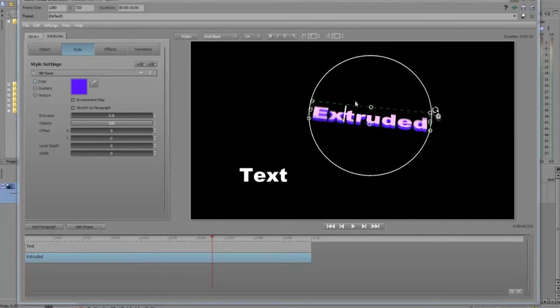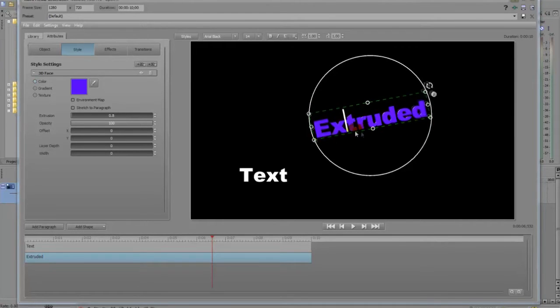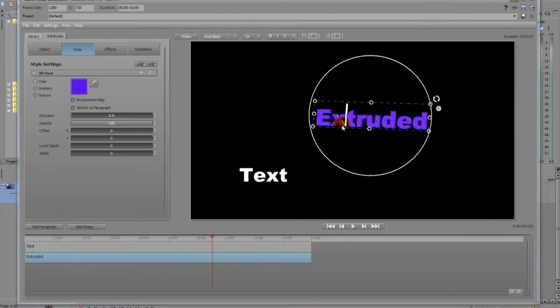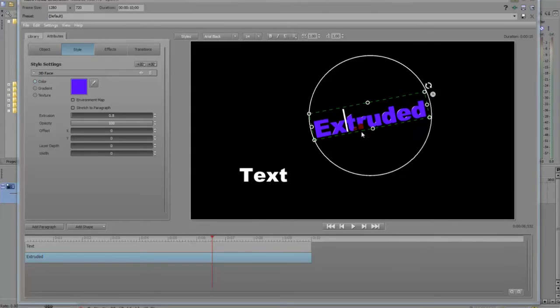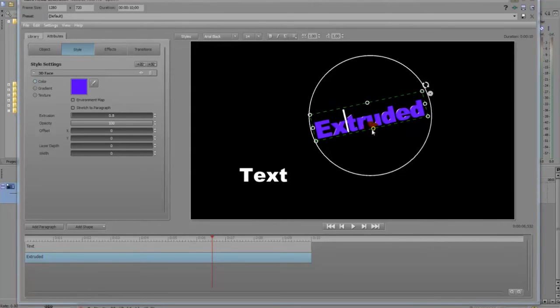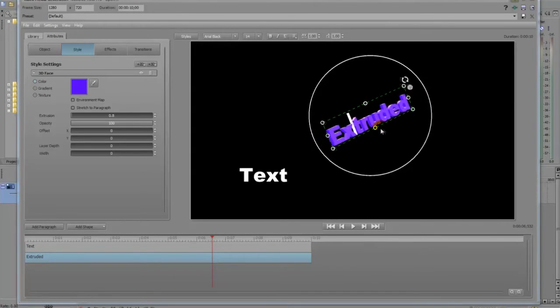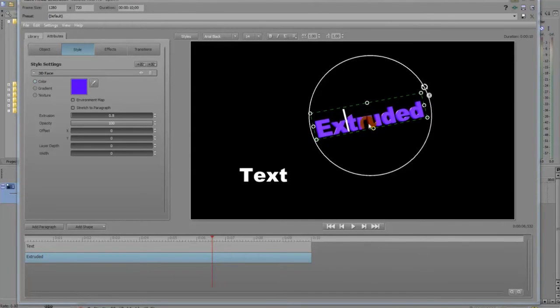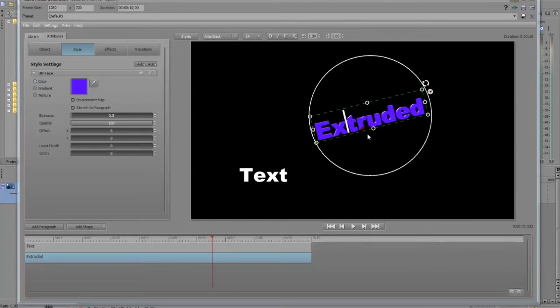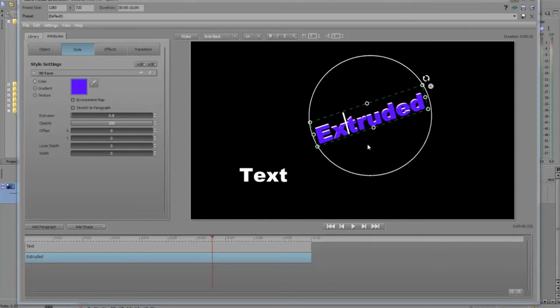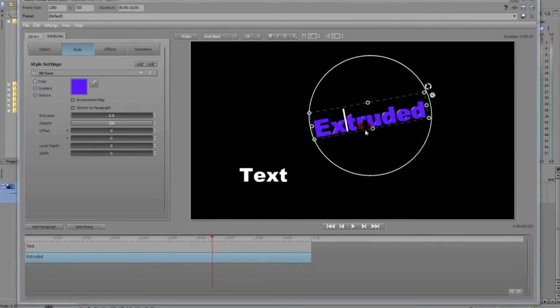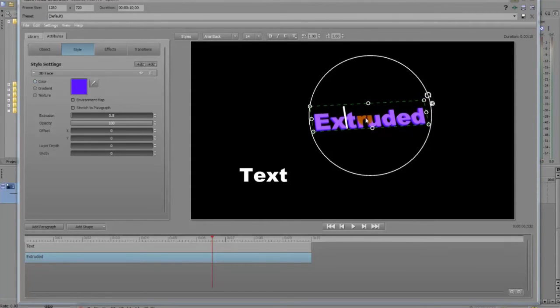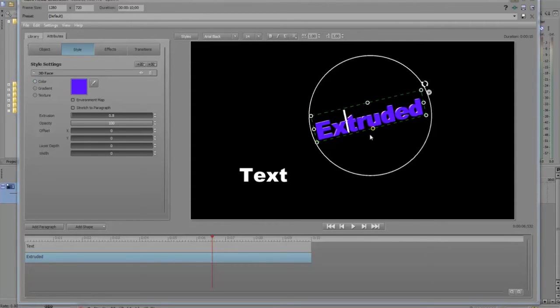And as they still got some bugs in the plugin, sometimes it does disappear, it just disappears. Even if you save it or not. But there it goes. That's how you create extruded text with Sony Vegas Pro.